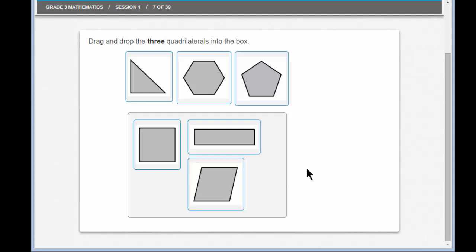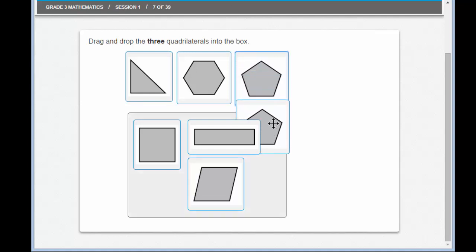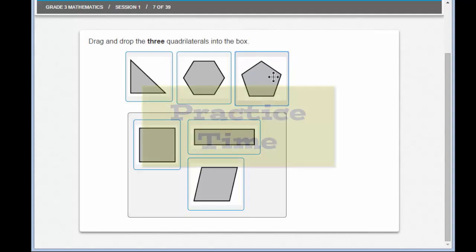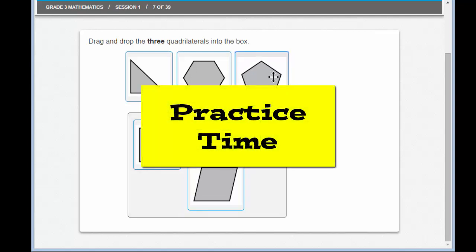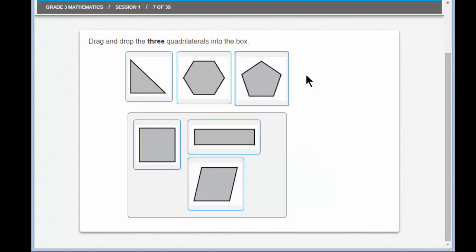Sometimes students need to master this skill, but I'm sure you can do it in no time. Why don't you try, with your mouse or your trackpad, clicking on a shape and trying to drag it into the answer blank. Are you ready to move on? Clicking and dragging is pretty easy, isn't it?